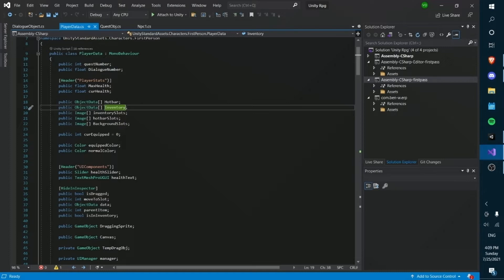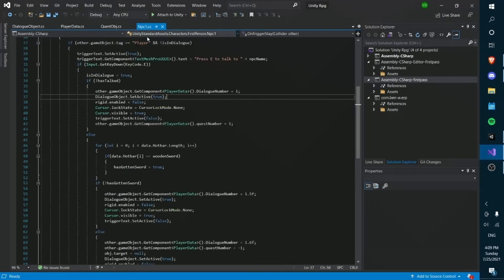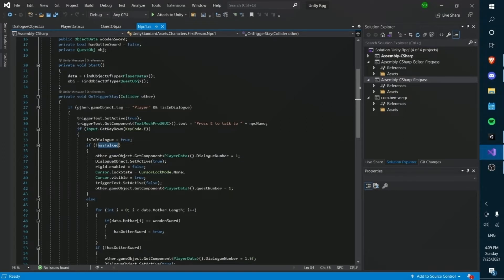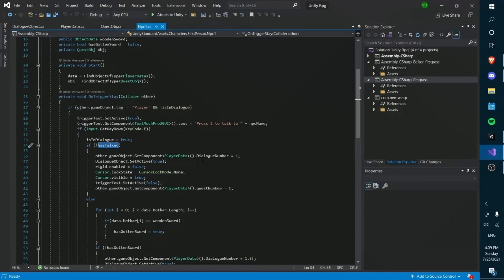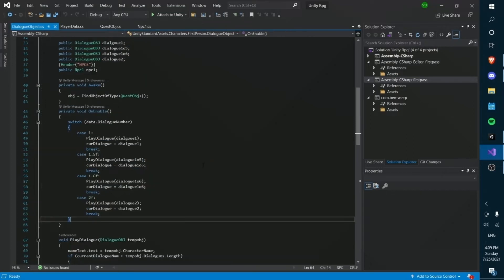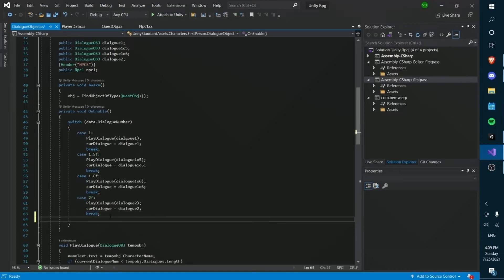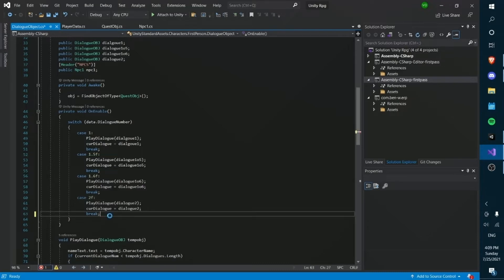So say NPC1 for example. Our dialogue number is going to be 1 when we first talk to them, when we have never talked to them. Hence the bool not has talked. And this is because we're trying to set which type of dialogue that we're trying to display. So if we had another set of dialogue, for example, there was another NPC, we would create a completely new case like case 3. And in this case, it would be completely new dialogue. But we only have one NPC for now, so we're only going to have this set of dialogue.